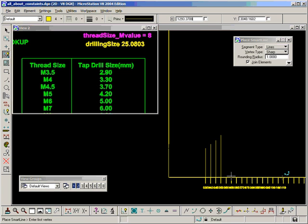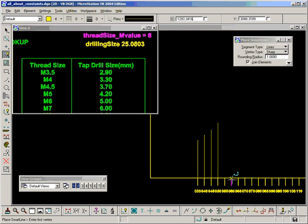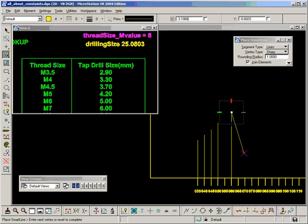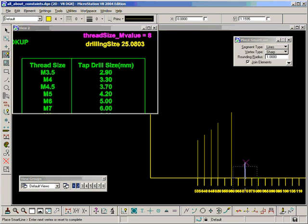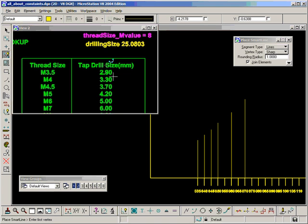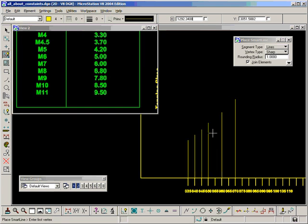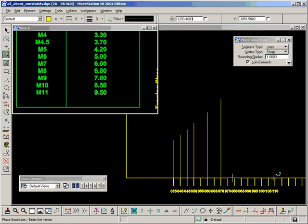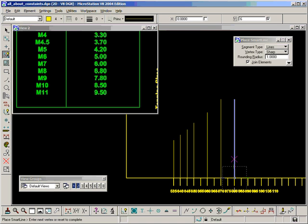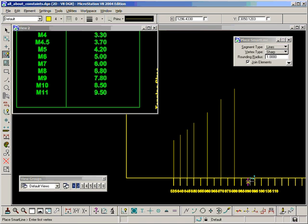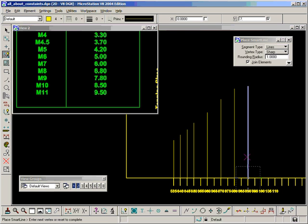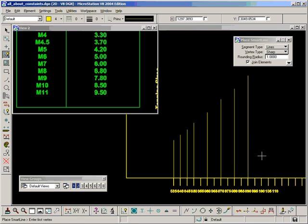M6 is 5. M7 is 6. M8 is 6.8. M9 is 7.8. M10, 8.5.